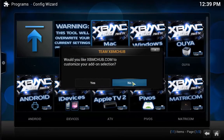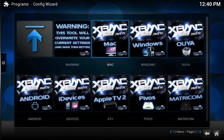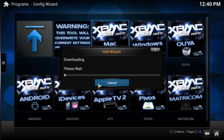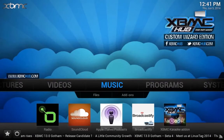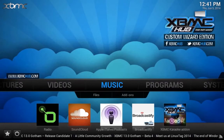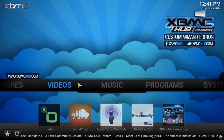It asks: would you like xbmchub.com to customize your add-on selection? Select Yes. It's going to download — I'm going to fast-forward this part because it will take about five or six minutes depending on your internet speed. And as you can see, we've got the new HubWizard installed on XBMC.